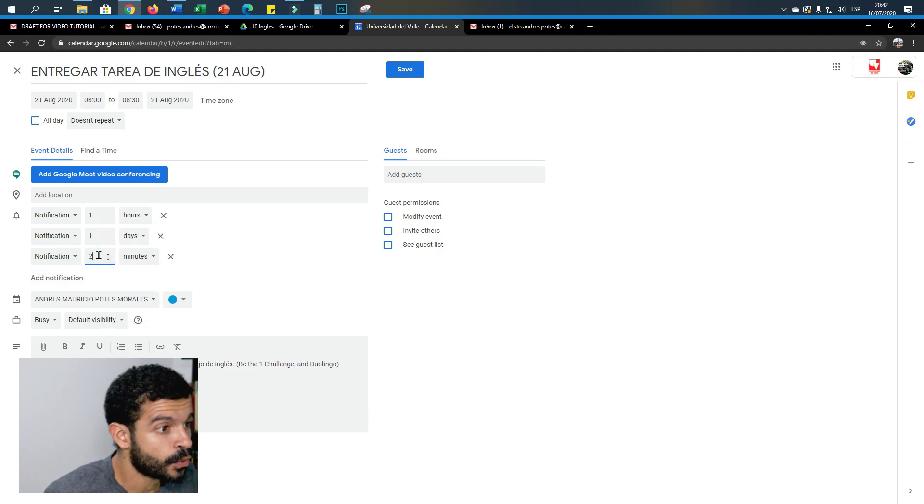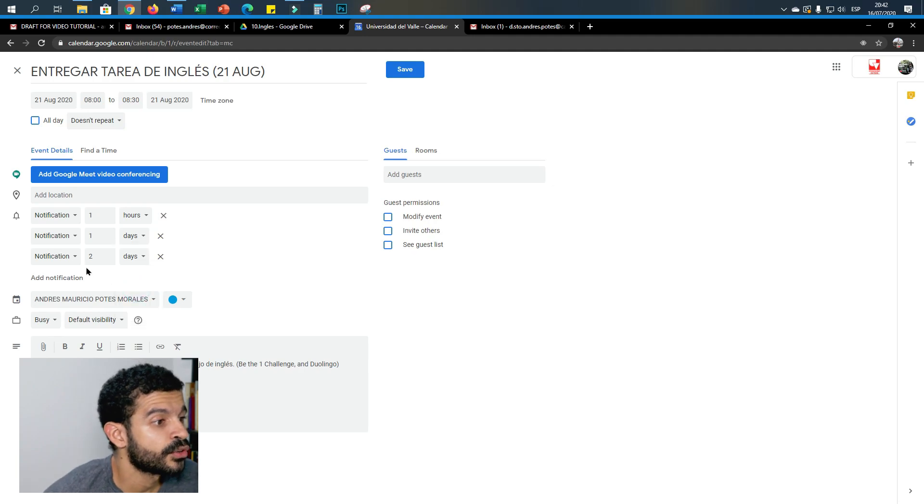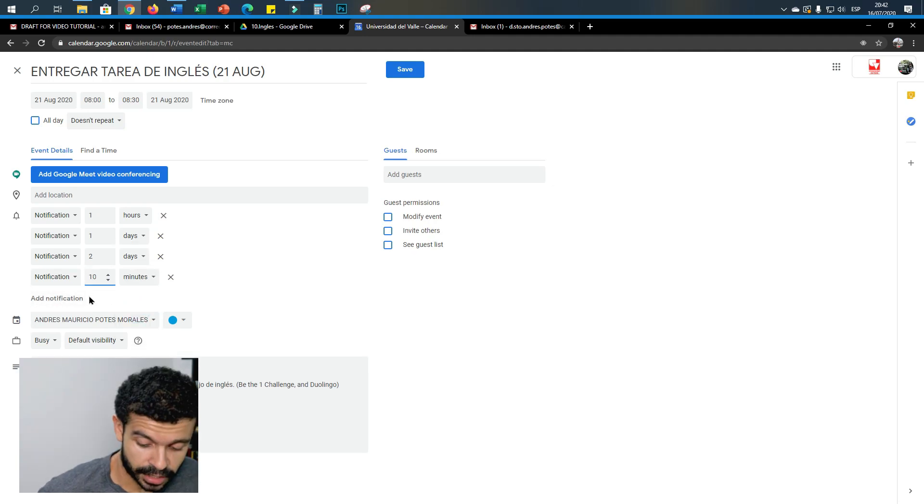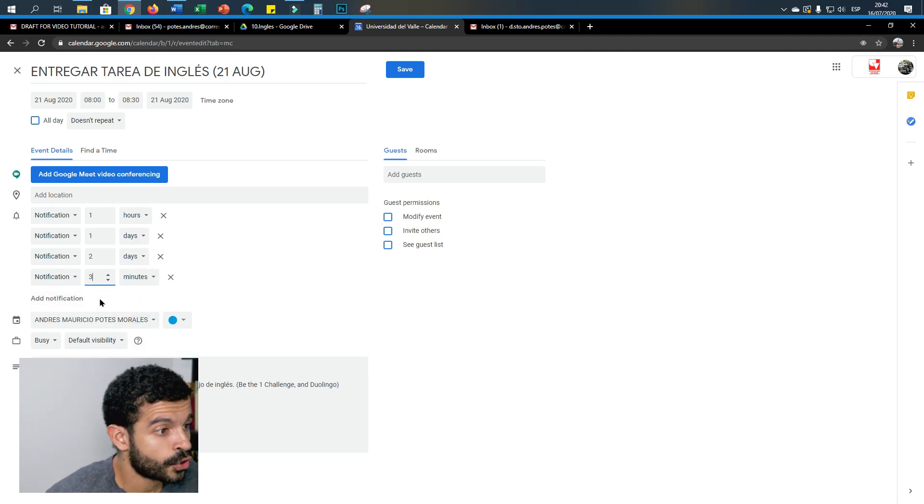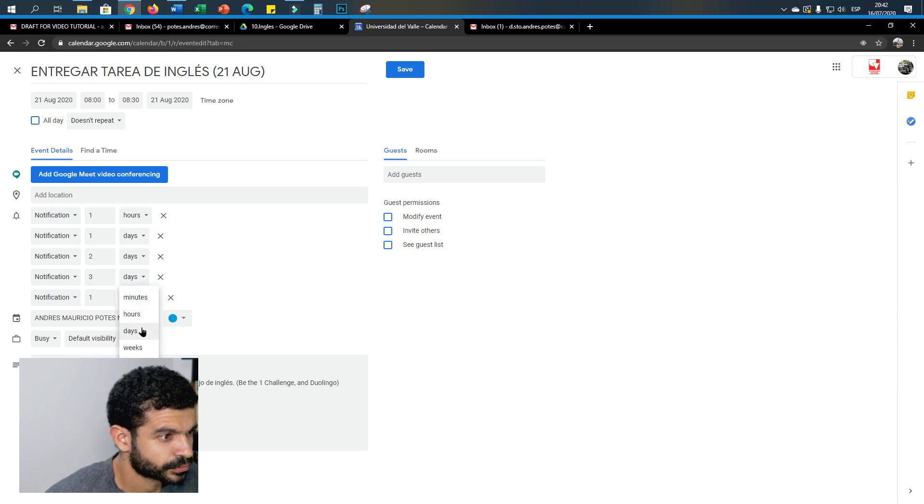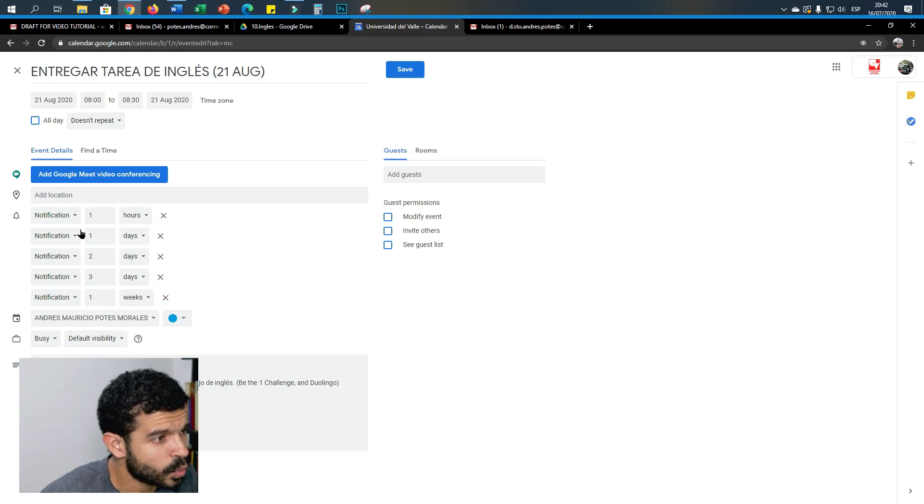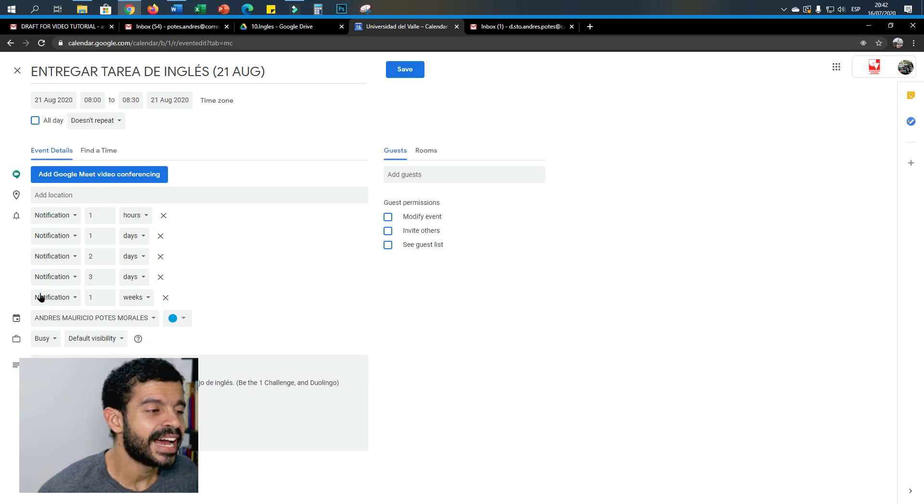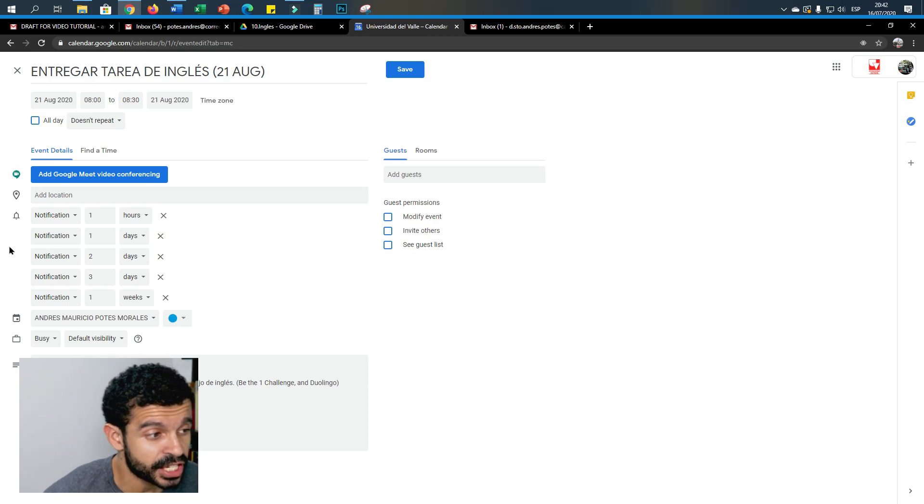And here, notification one day before, another notification two days before. So you make sure two days before, another notification, let's say three days before, and the last notification one week before.